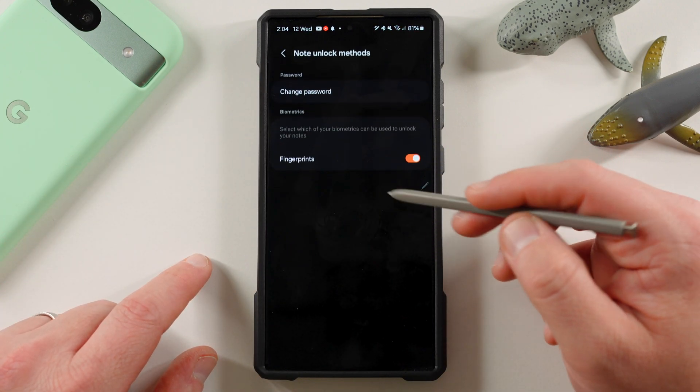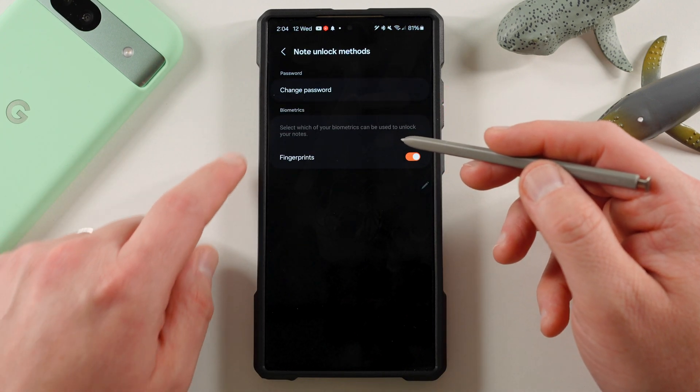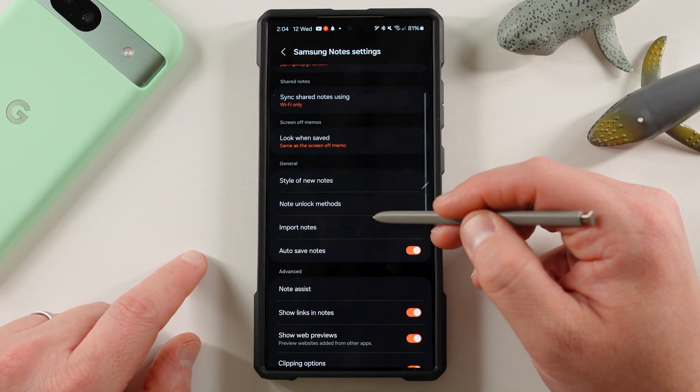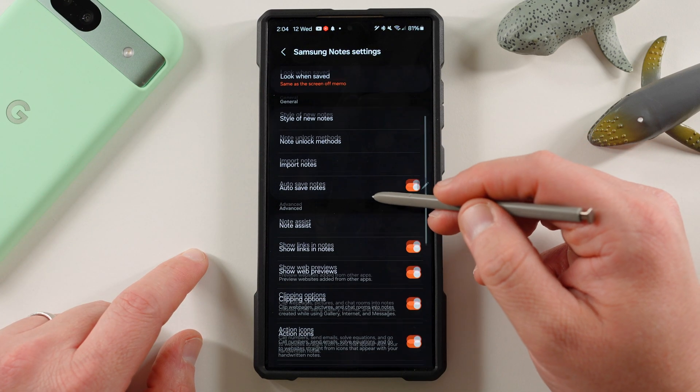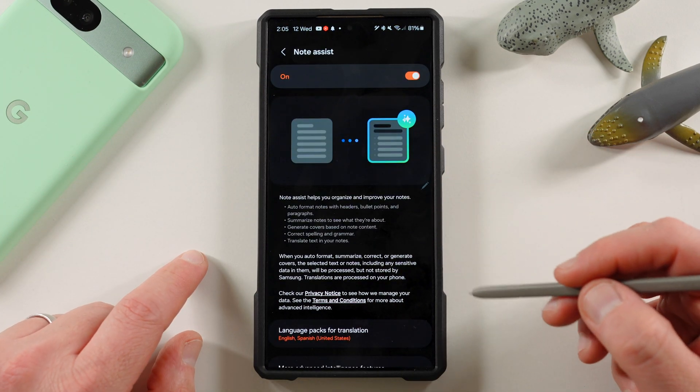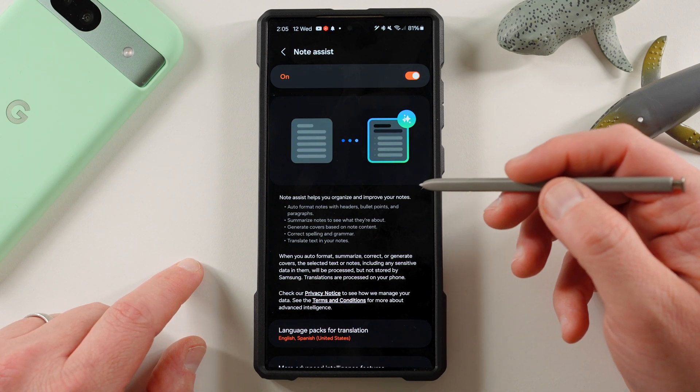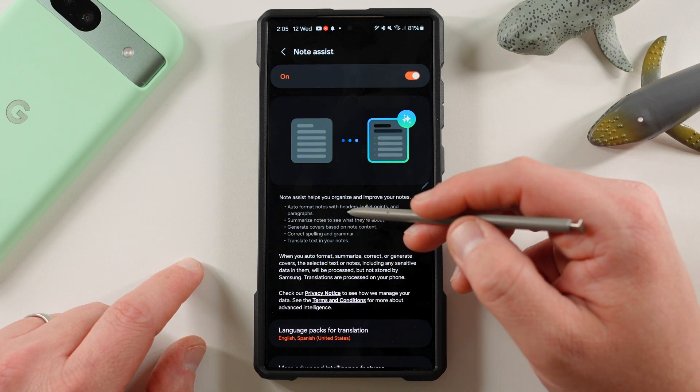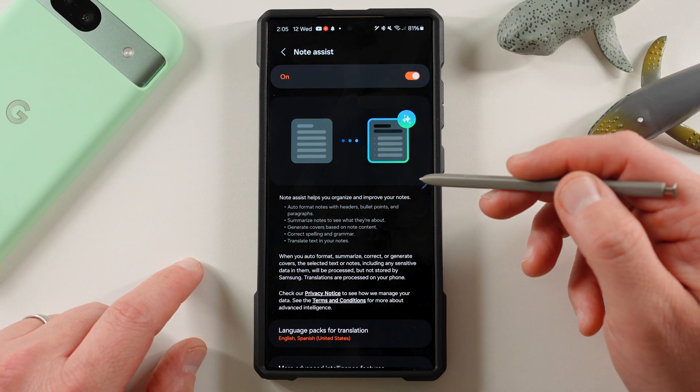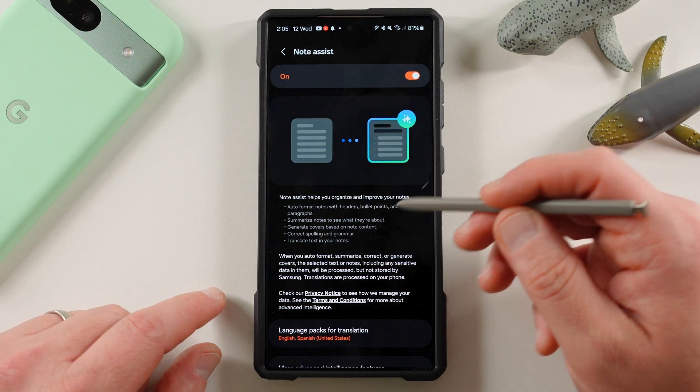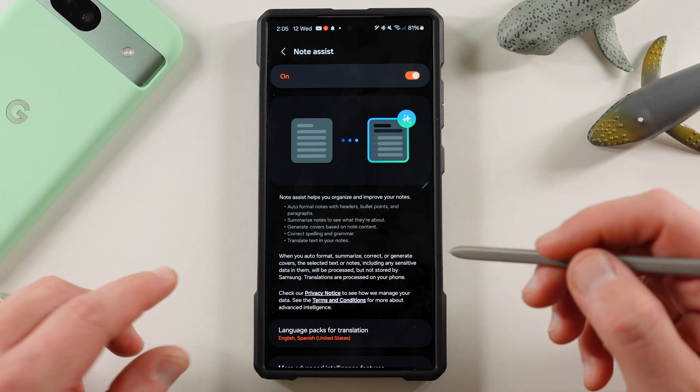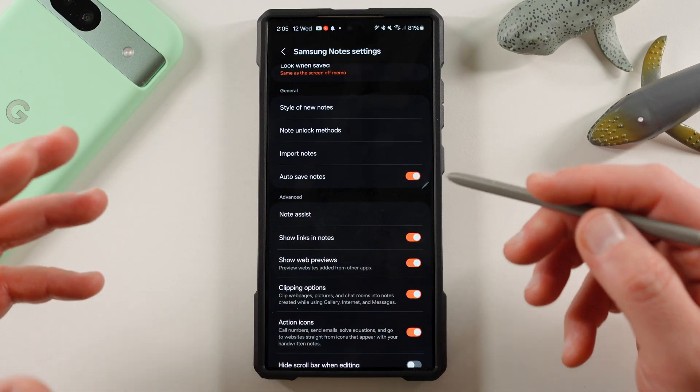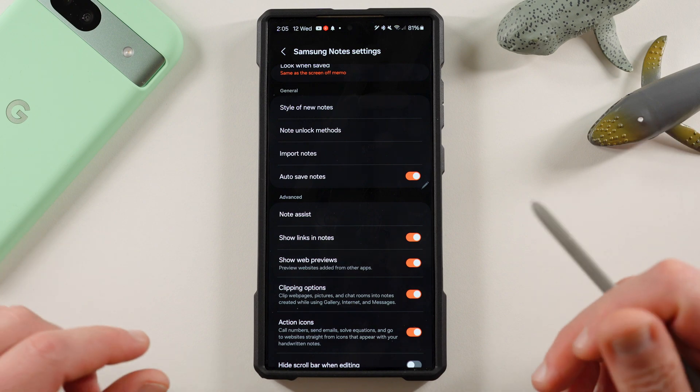You can also change your note unlock method, change password, fingerprints. Right there, you can use biometrics, auto-save your notes. Note Assist, which is the Galaxy AI feature that helps you with your notes. You can auto-format notes with headers, bullet points, and paragraphs, summarize them, et cetera. So if you scribble a bunch of notes with the S Pen, it can help you summarize those notes to a more condensed text version.